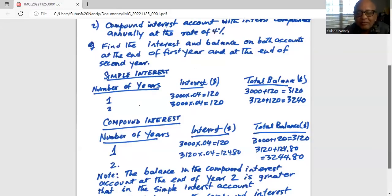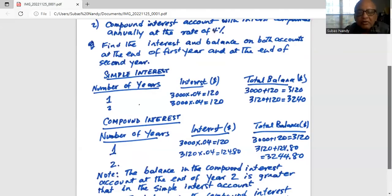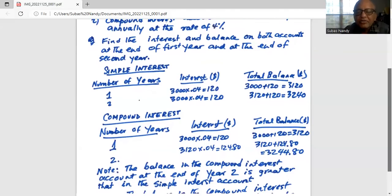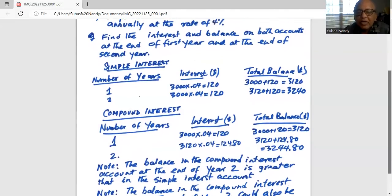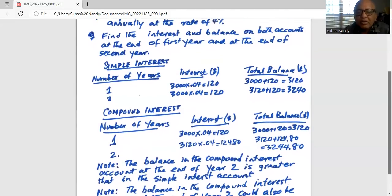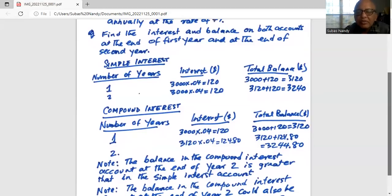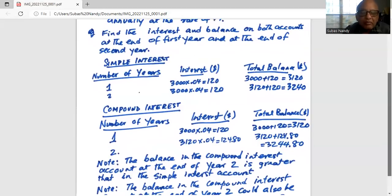The balance at the end of the second year is $3,244.80. Note that the balance in the compound interest account at the end of year two is greater than in the simple interest account, which was only $3,240.